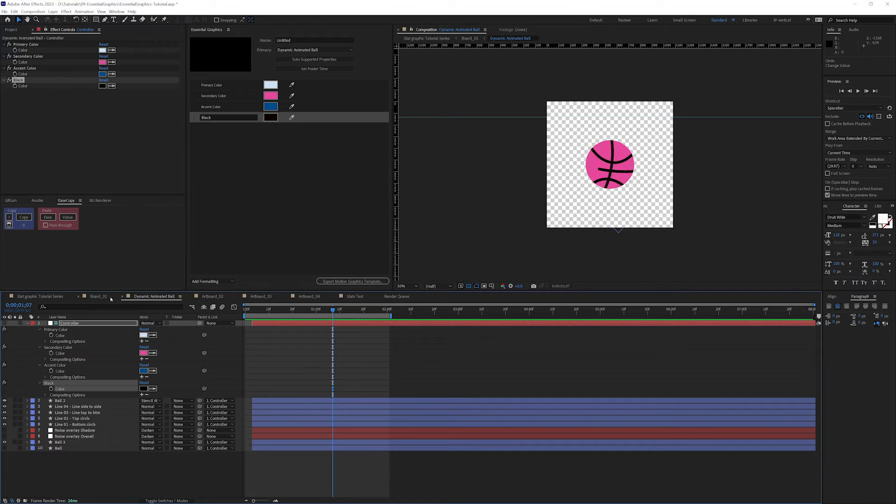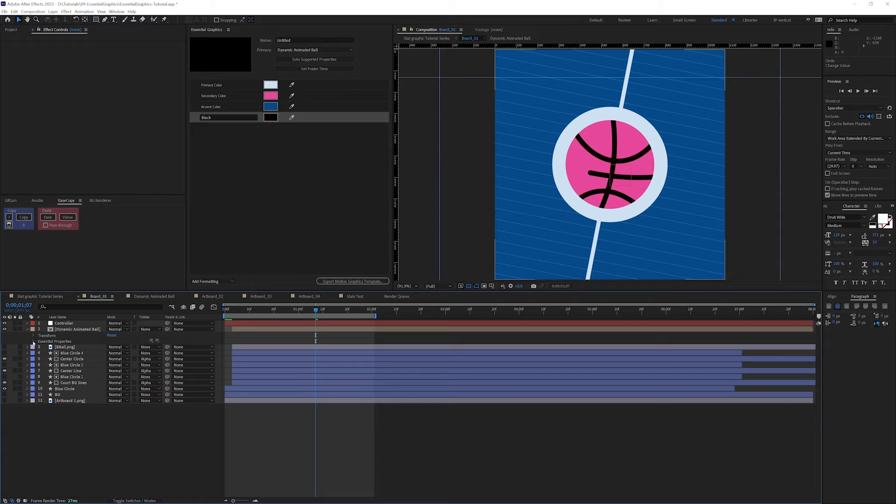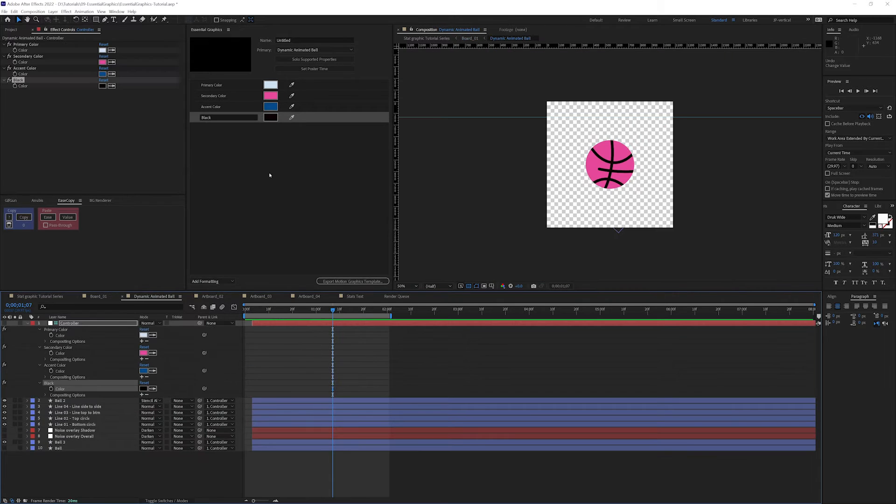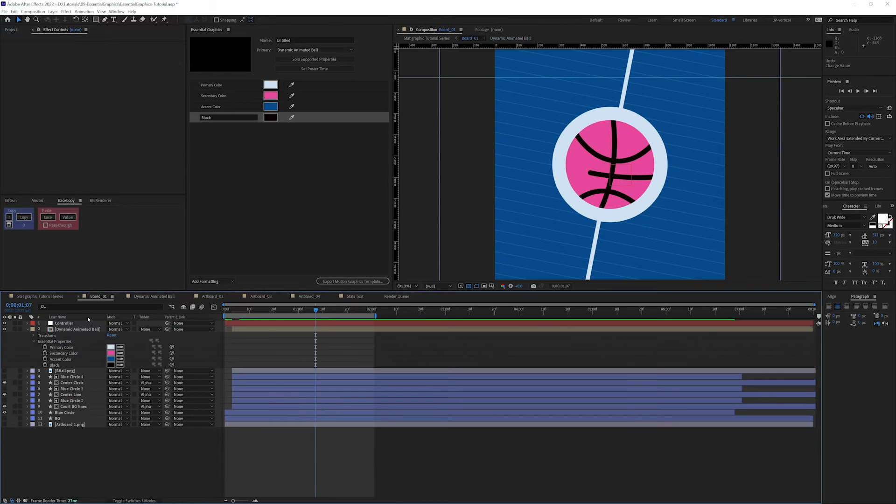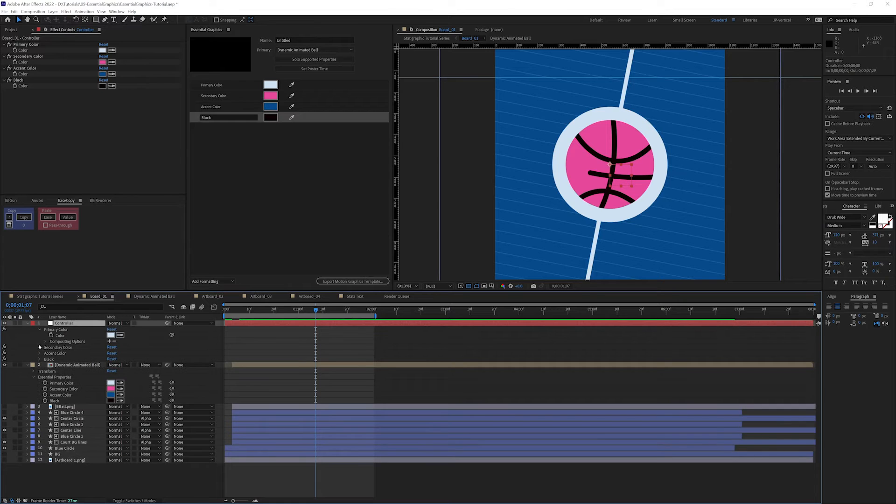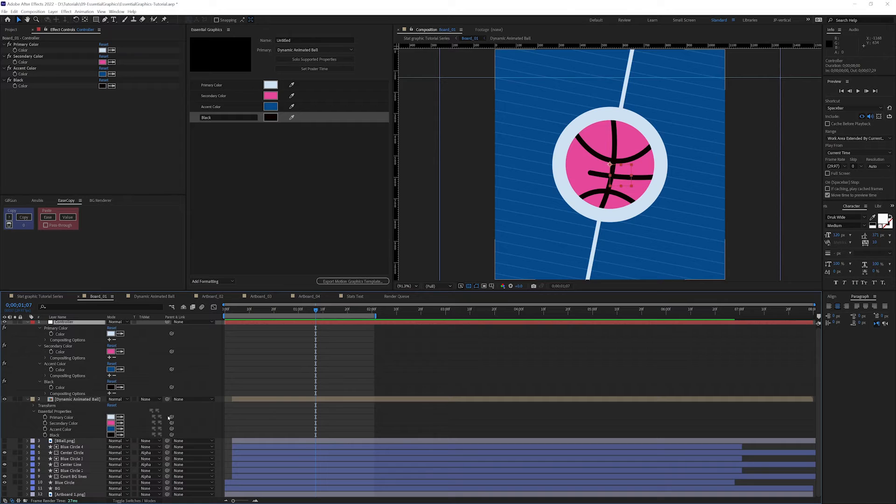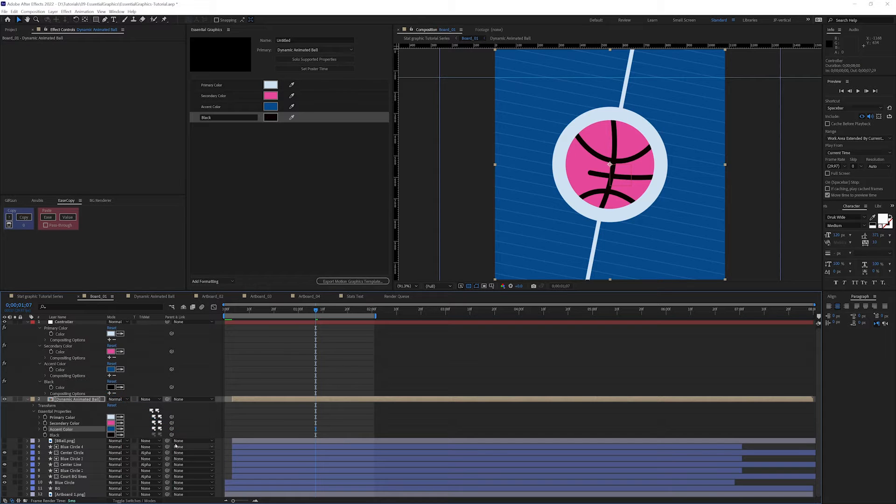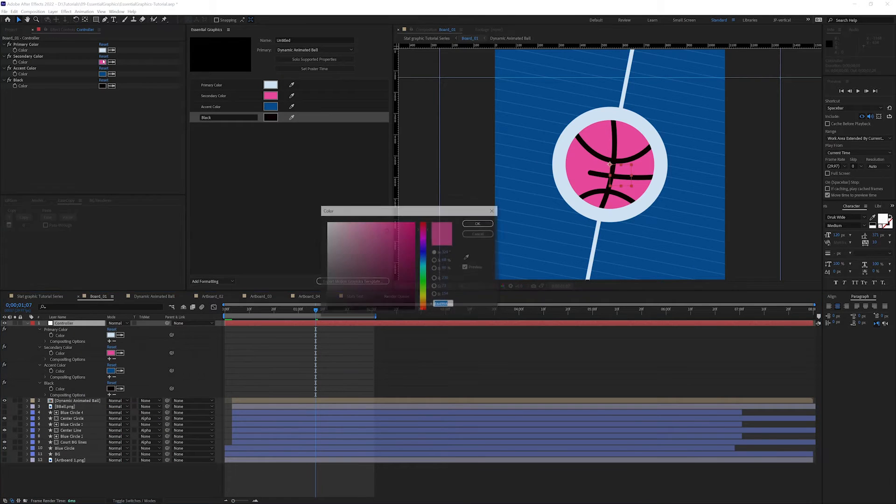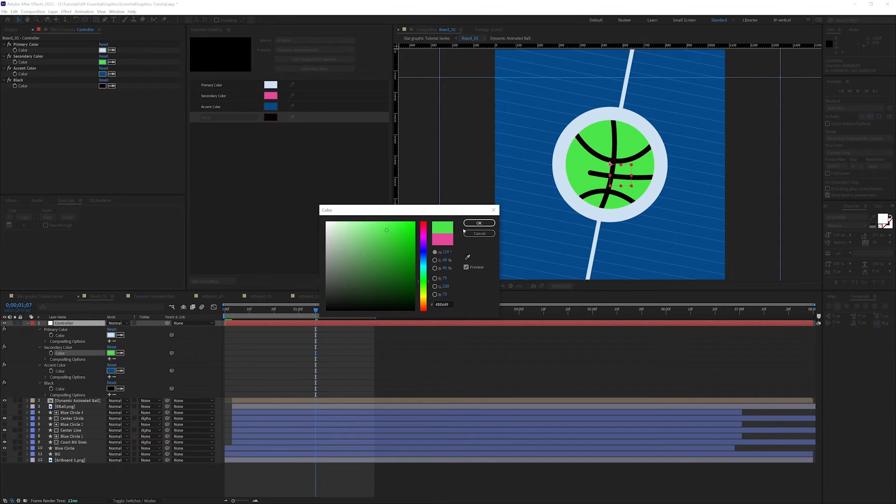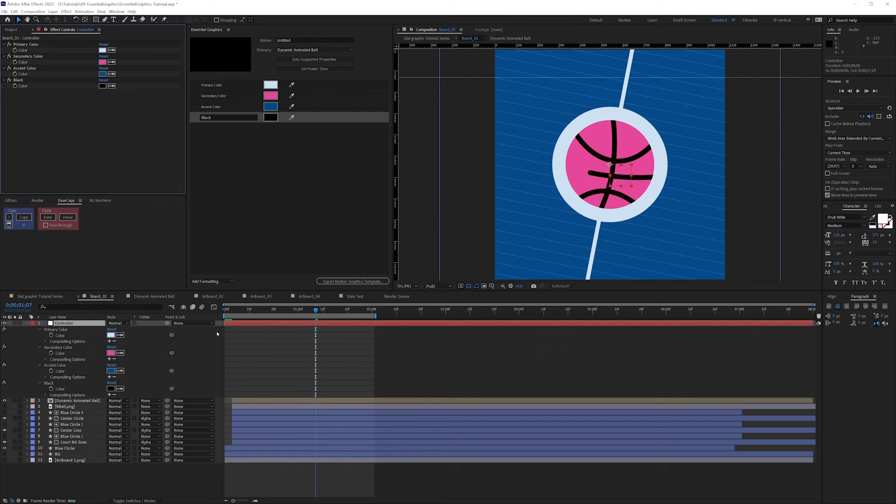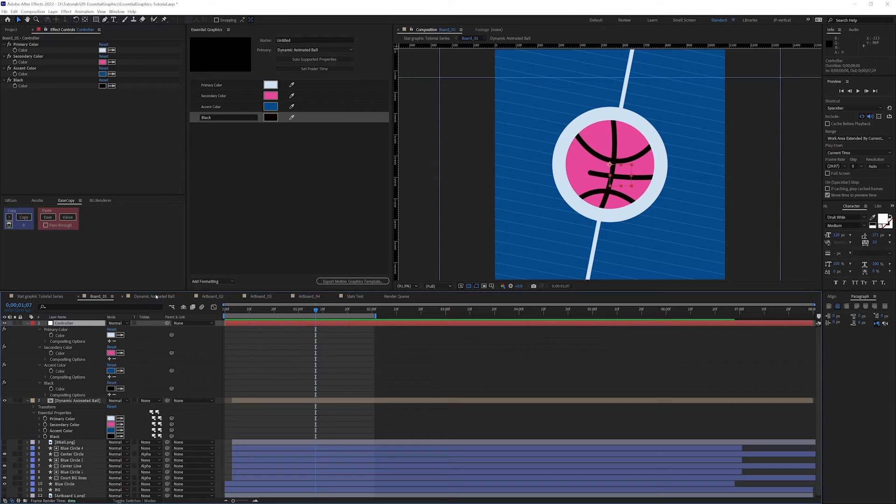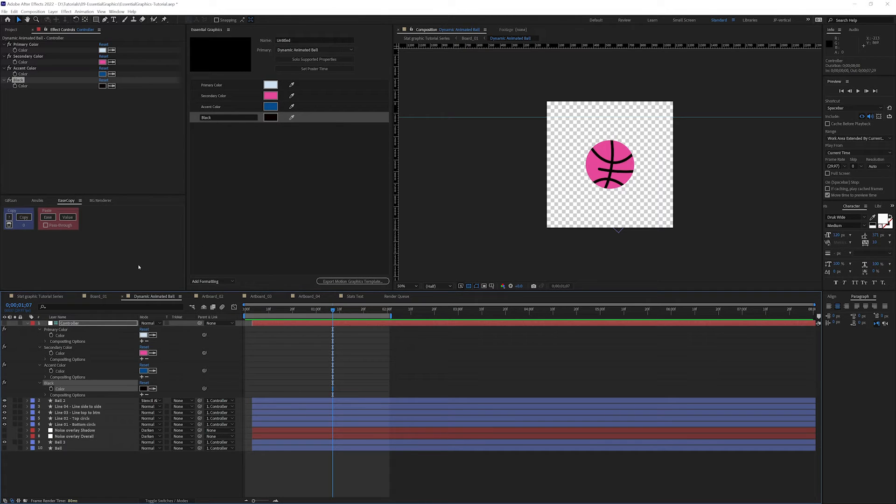It's going to take the name here from the effect, and we're all set. Now, if I were to click on this pink and change it and click OK, it works here too. So I know that we're good to go. Now what I want to do is go back into board one, and you'll see that instead of just having transform here, I now have essential properties added down below with the four things that we included in our Essential Graphics panel for the Dynamic Animated Ball.